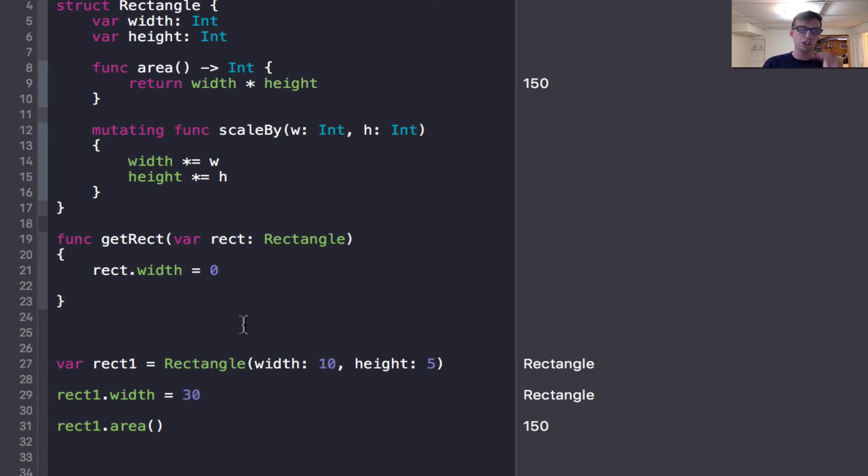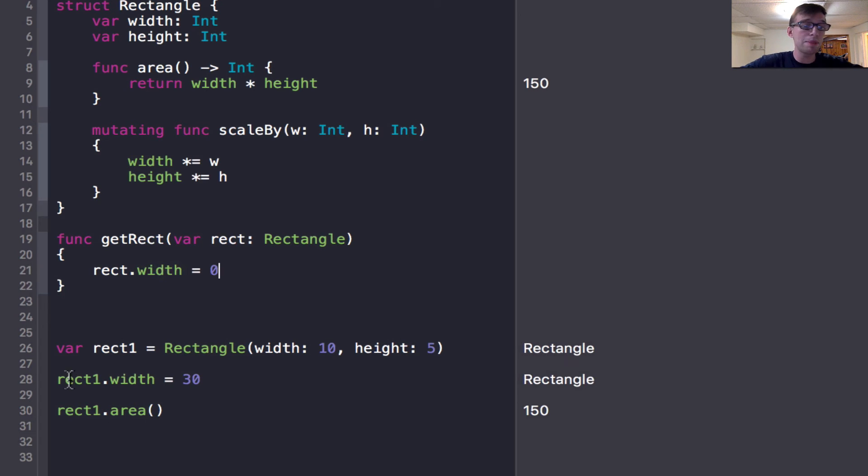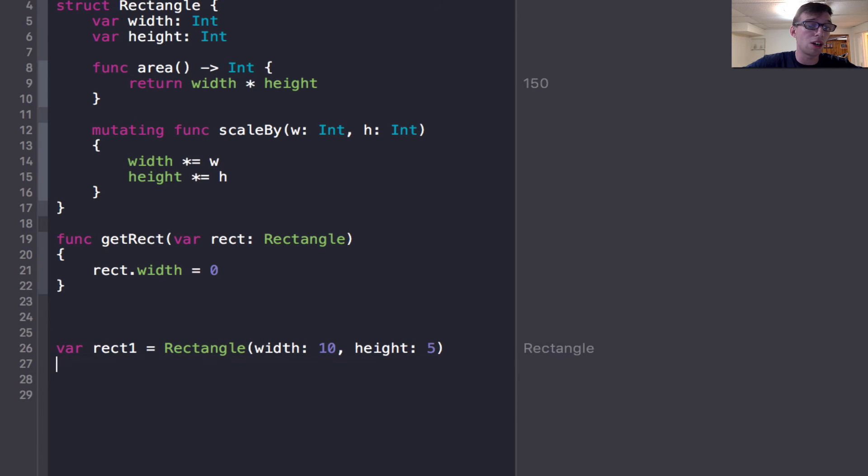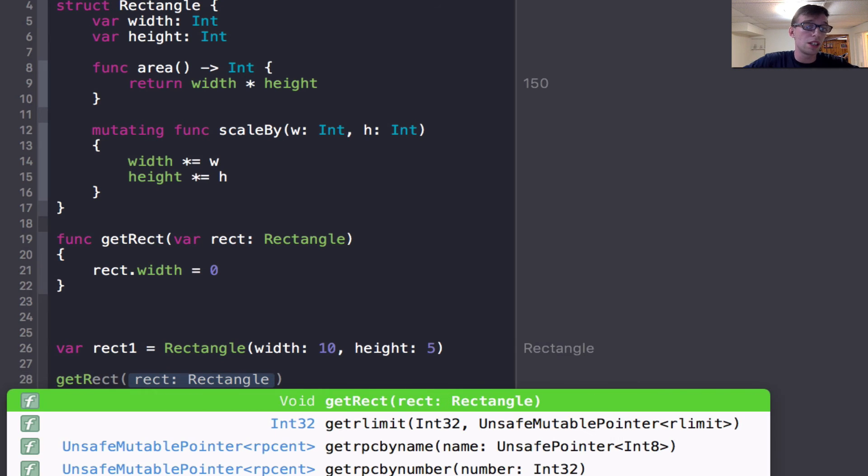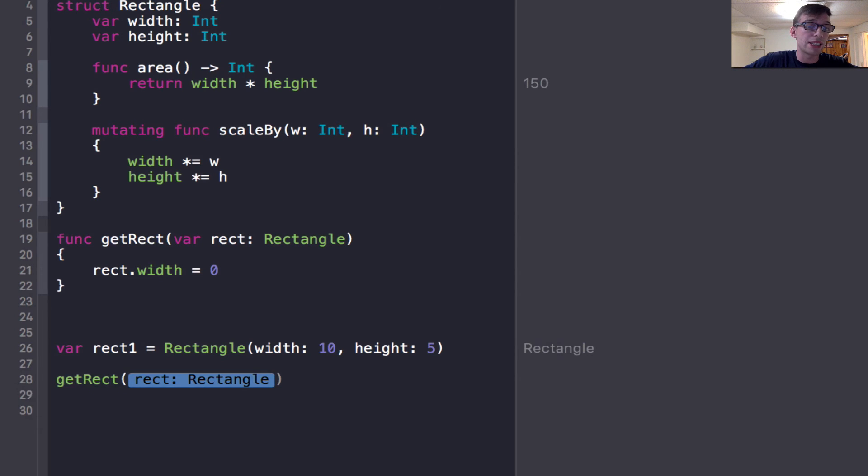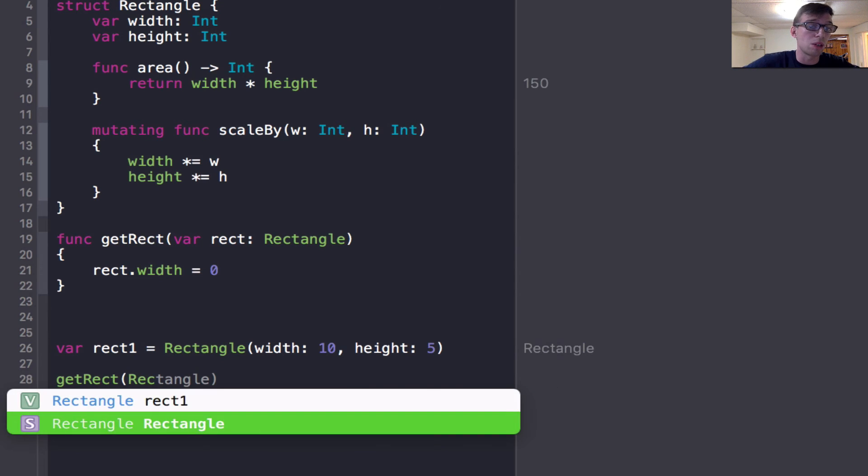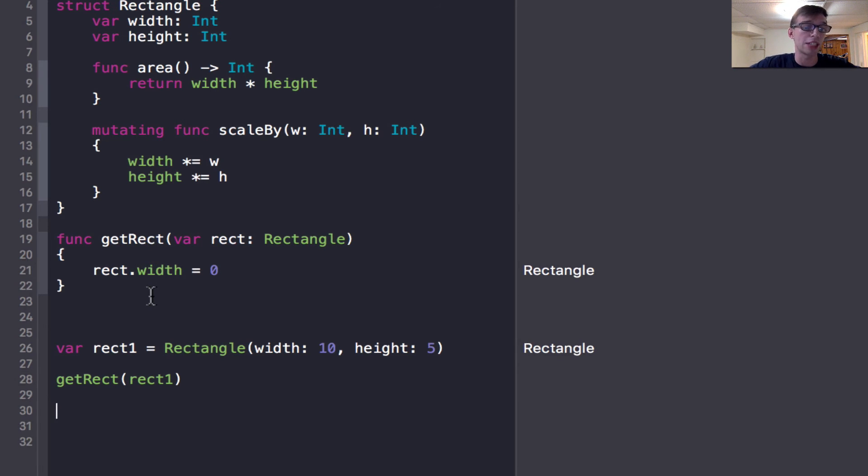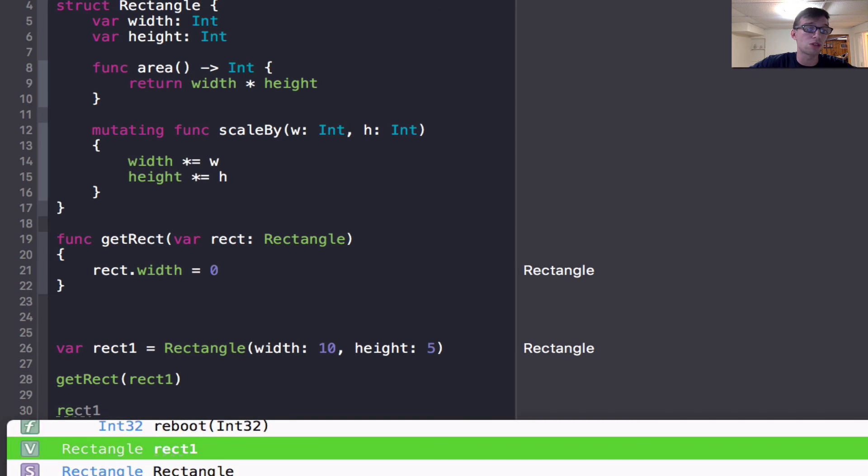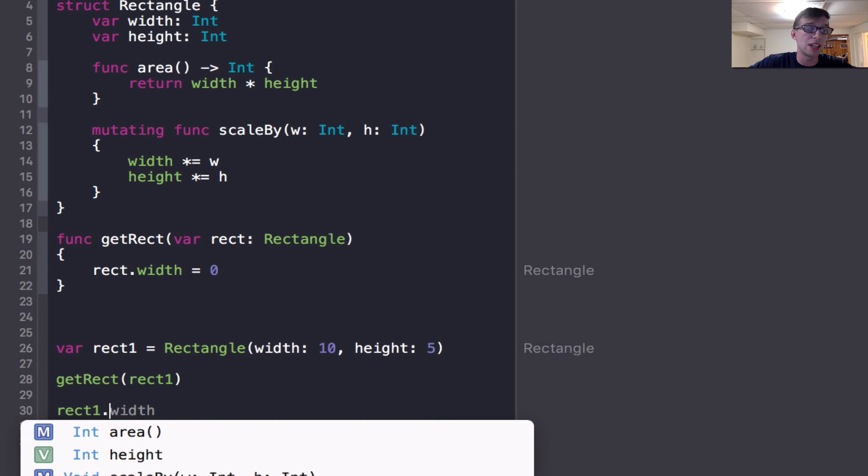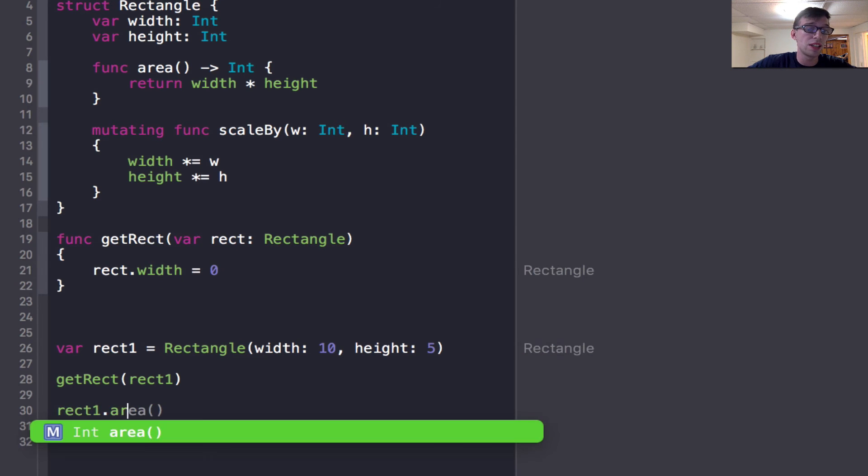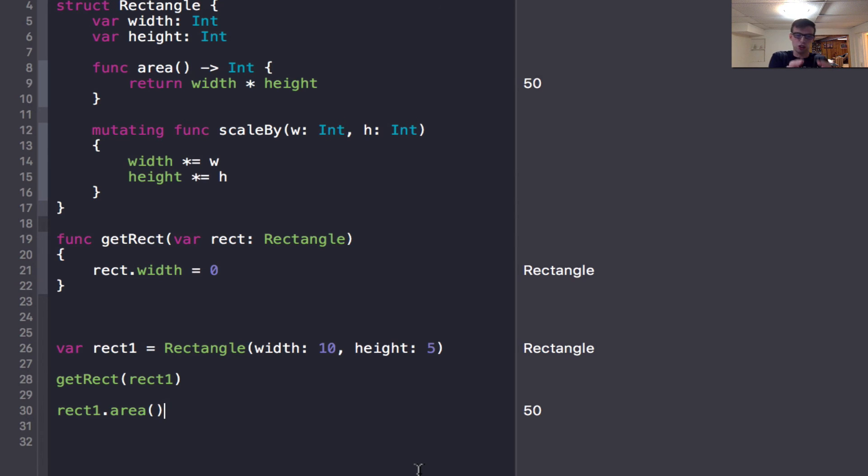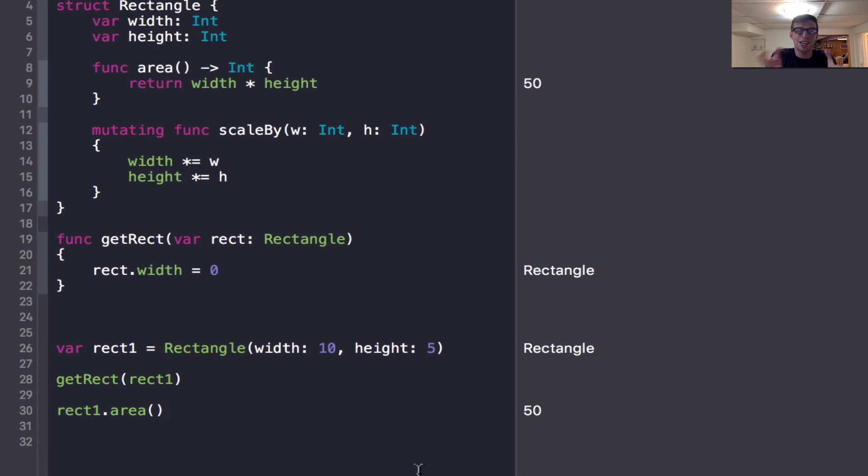But structures are passed by copy, and classes are passed by reference. So what I mean by this is that when I call get rect and pass in rect one, that should set the width to zero. So then if I call rect one dot area, the area should be zero, because it would be zero times five. But what's really happening is that when I pass in a structure to a function, it is passed by copy. And what passed by copy means is it makes a copy.